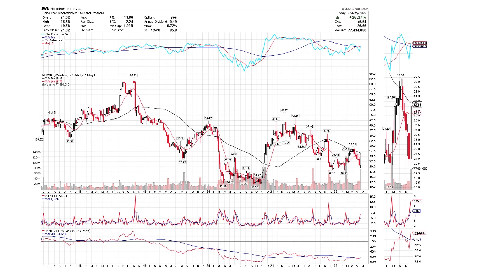Here we have another retail candidate: Nordstrom. Again down to support, but forming a higher low, with a very strong bar up off the area of support around the $20 level. Has Nordstrom found a bottom, and has the ATR led us to that conclusion? We can see our red and blue lines representing the ATR and the three-period average — everything looks to be in order as we'd expect with this particular scan.